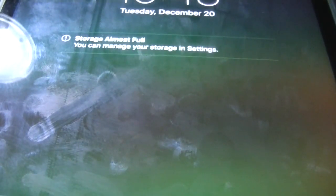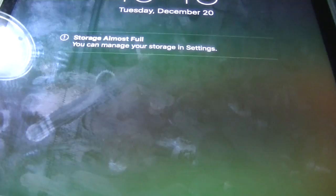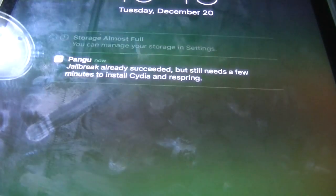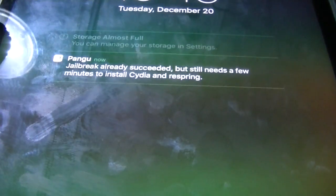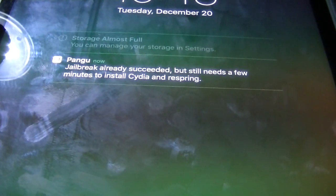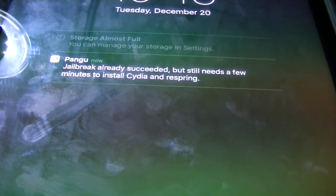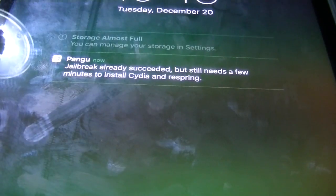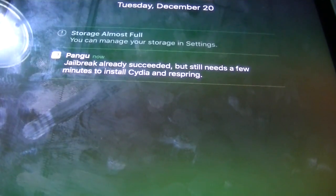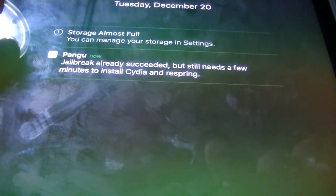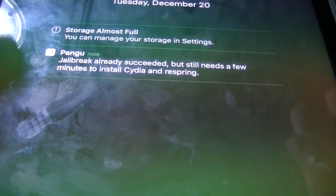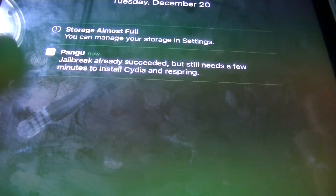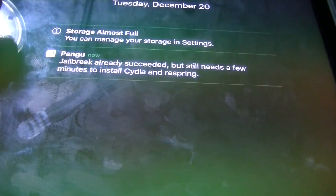Alright. Now it says you can manage your storage and setting. Jailbreak already succeeded but still need a few minutes to install Cydia and Respring. Just wait for that to go away. Your device should be respringing in a few minutes.